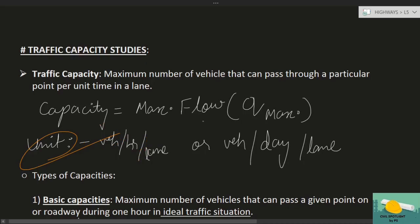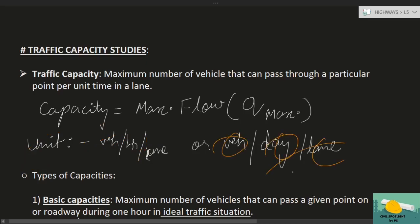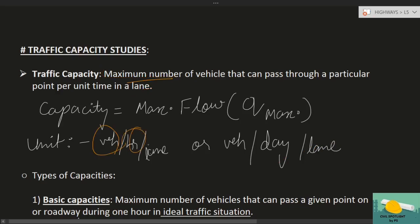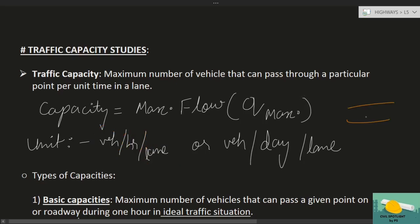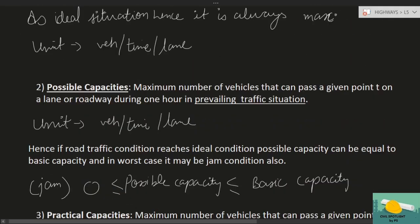Capacity में हमेशा per unit lane की बात होती है। अगर एक road में दो lanes हैं तो उसको दो parts में divide कर लेना — हर lane का अलग-अलग। तो traffic भी per lane में divide हो जाएगा।